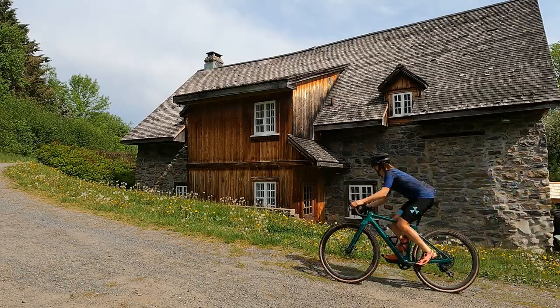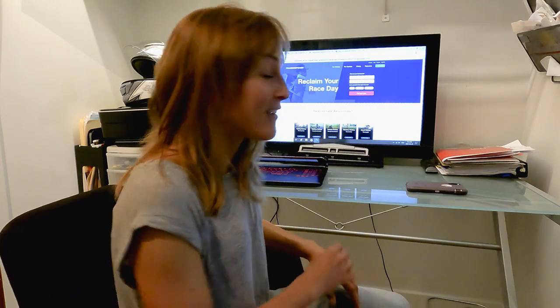Hi guys! Welcome to my humble little office. Usually I work from a bike, but sometimes I work at a desk too. And today while I'm here, I'm going to show you how to use TrainingPeaks. Come on, let's log in.